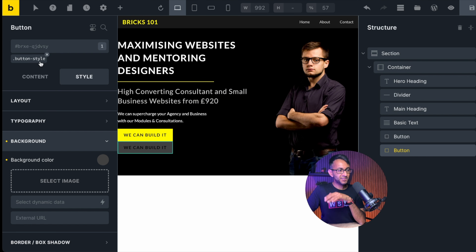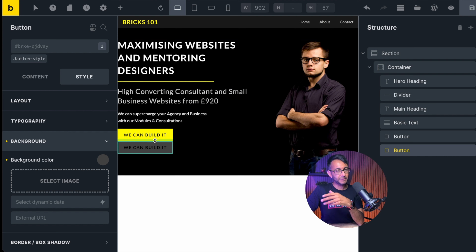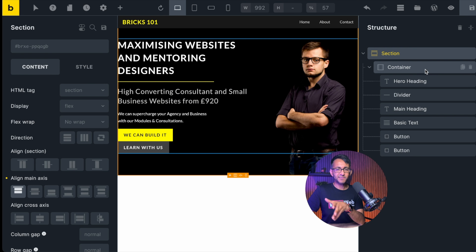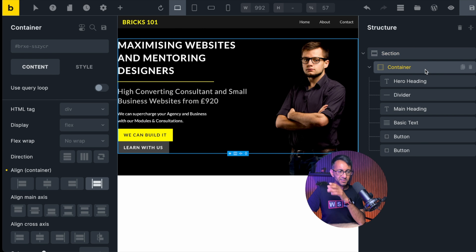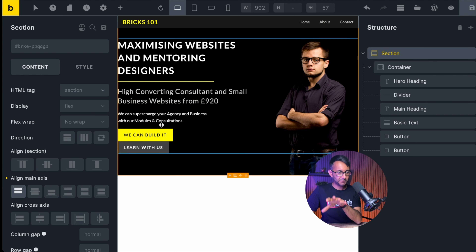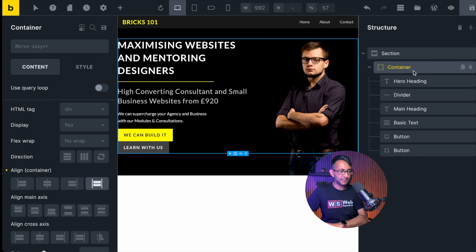What if I wanted a second button side by side? I'll duplicate the first button — it also has button style applied. I'll go to style, go to background, and give it a completely different color, which is only applied to this second button. They still share the button style for typography and padding. Currently the second button sits below — I want it next door. Let me update the content of the second button, and now let's figure out how to get them side by side. I'll go back to the container.